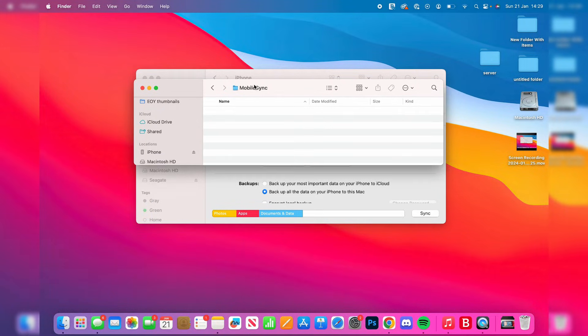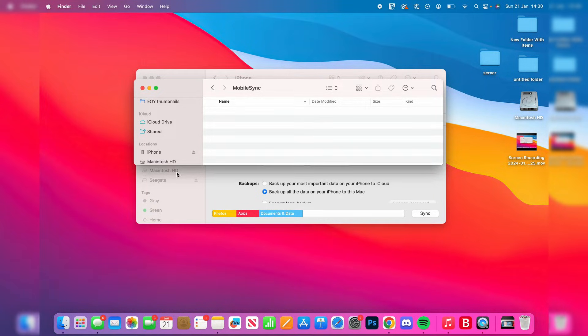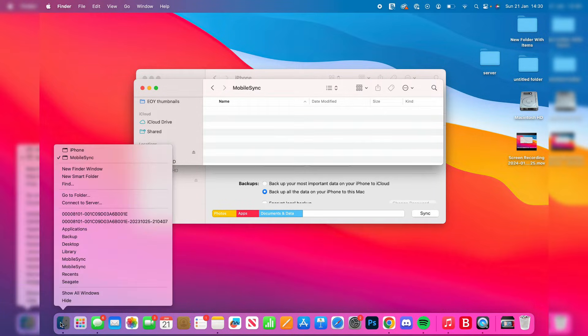You've now made the folder where your backups will be stored. Next, we need to open another Finder window. Once again, right-click or click with two fingers on Finder in your dock and click New Finder Window.